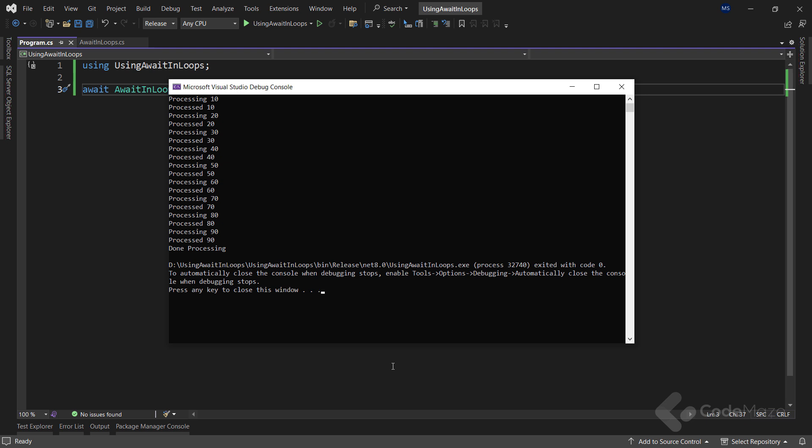So basically, we started processing the number and we didn't move to another iteration until the process was over. Once it was over, we printed the result and moved to another iteration.